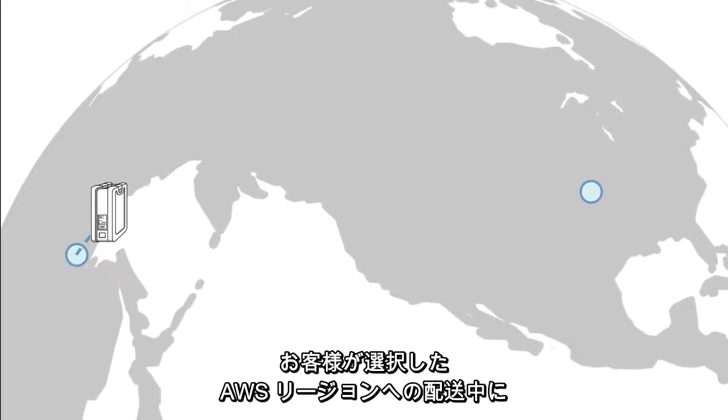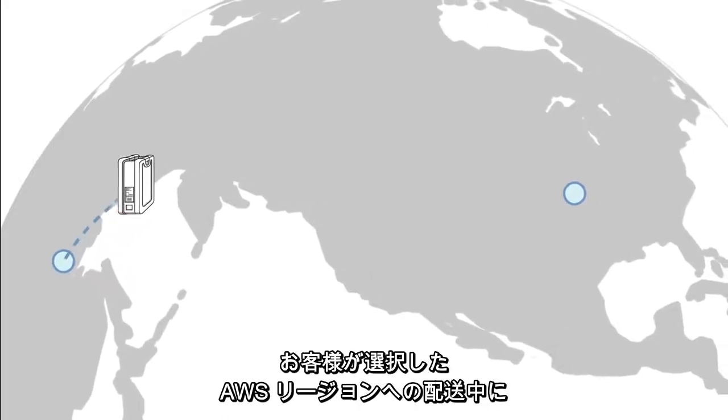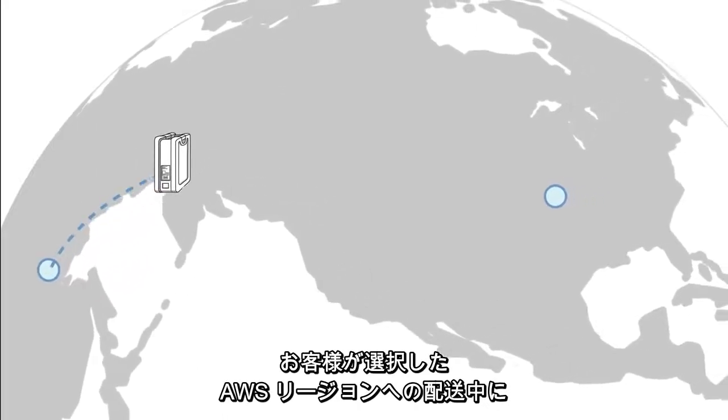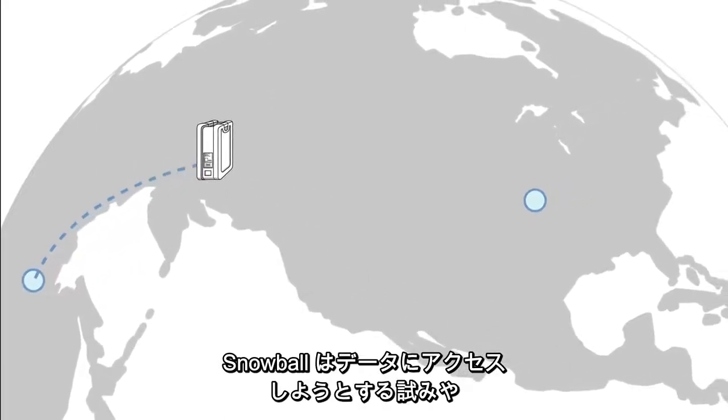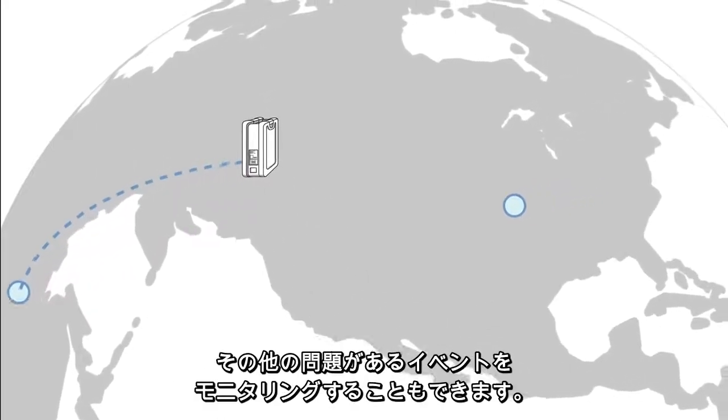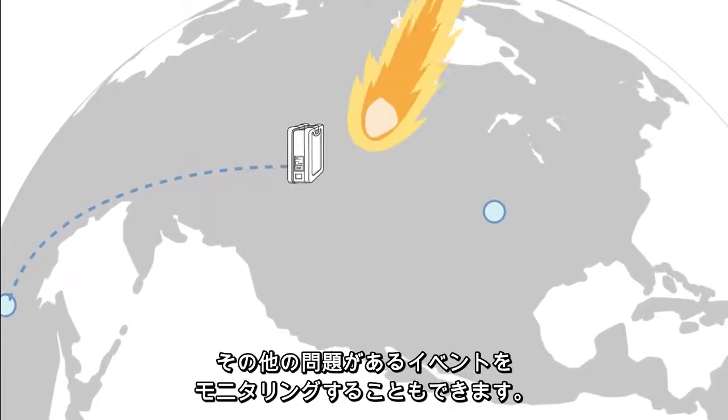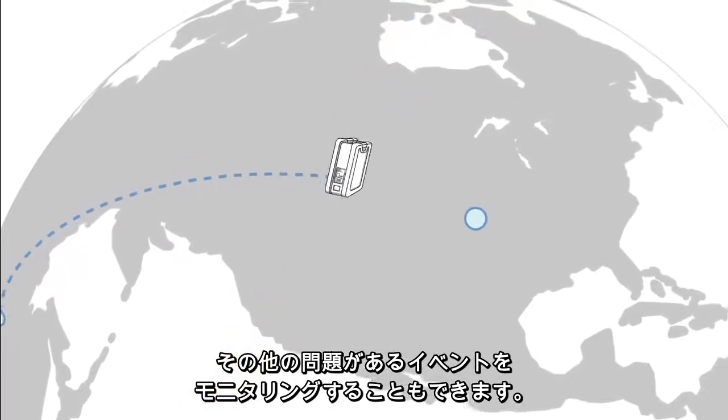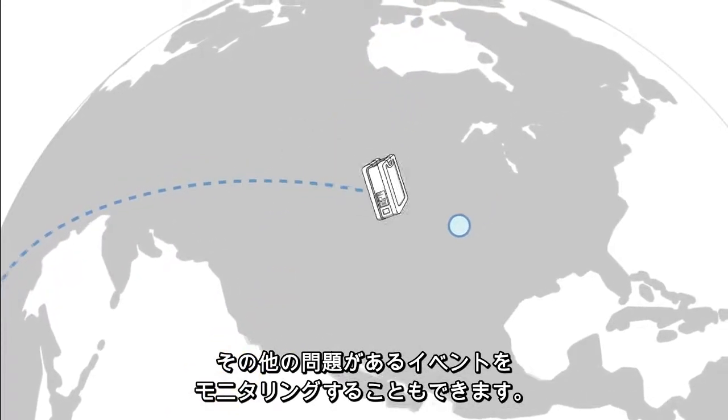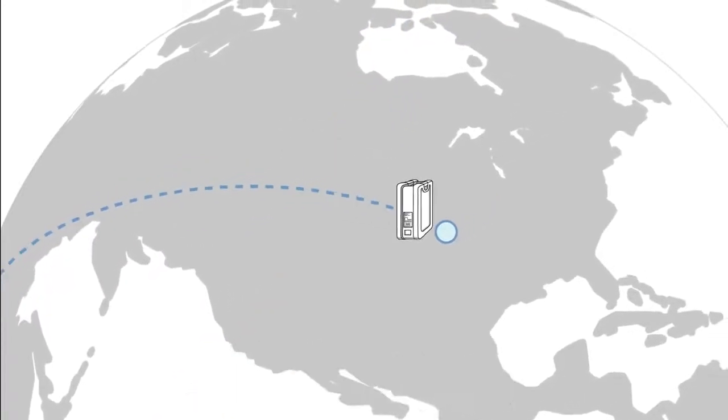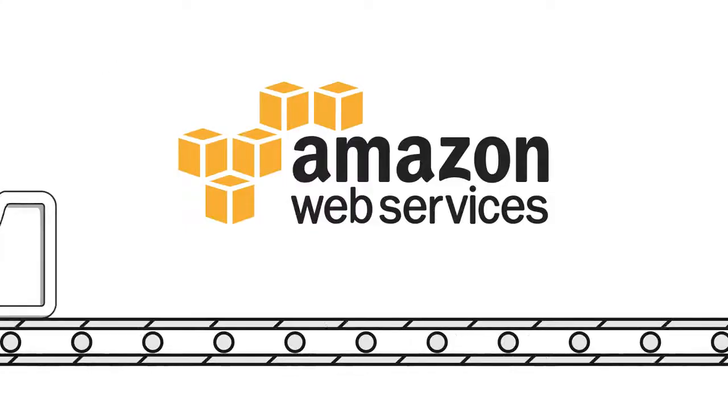While it's making its way to the AWS region of your choice, Snowball can even monitor for any attempts at accessing your data, or other events. Ooh, that was close.